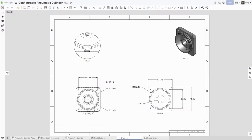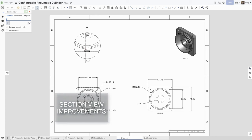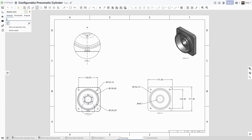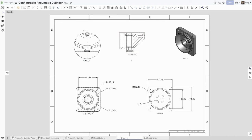You can now create section views and aligned section views from detail views and on-shape drawings. This highly requested feature gives you much more flexibility and choices for section view references.